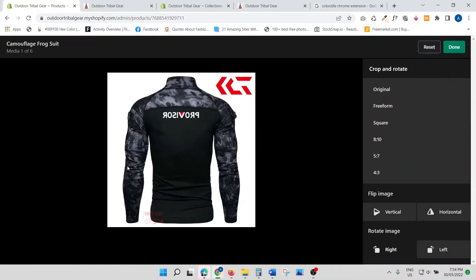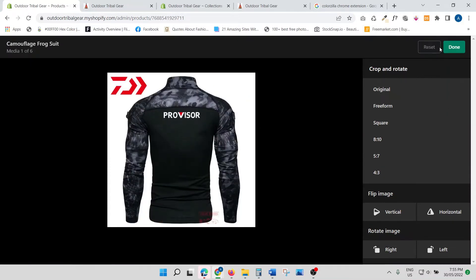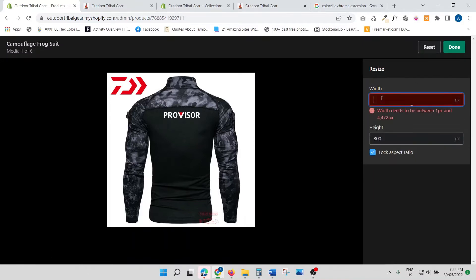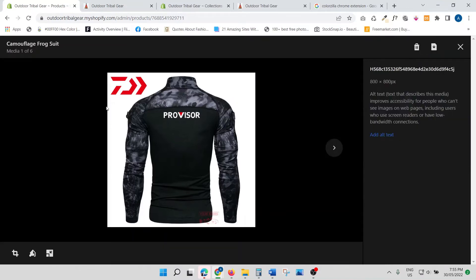The last option is resizing the image. If you want to resize your image to have a particular width and height, this is where you can fix it. It says width needs to be between 1 pixel and 4472. You can play around to get the particular size of image that you want — both width and height. Pretty easy.